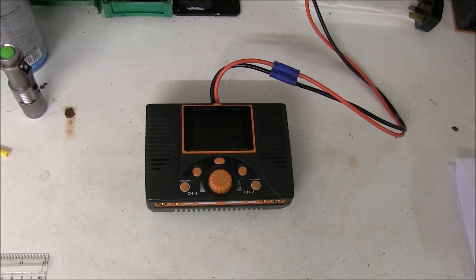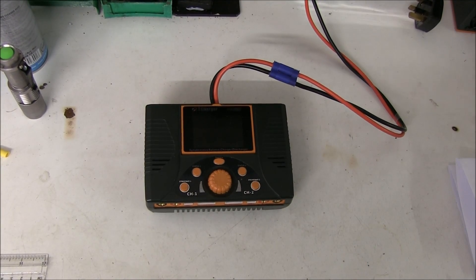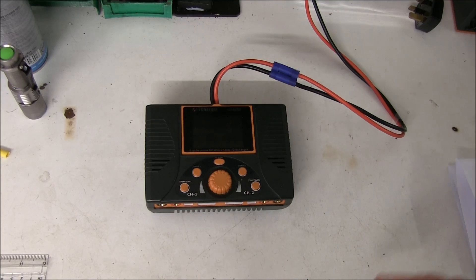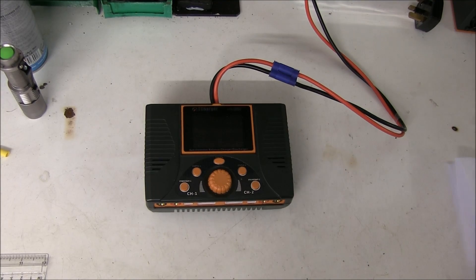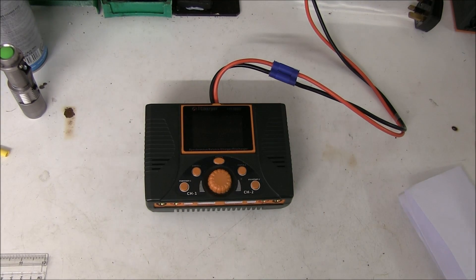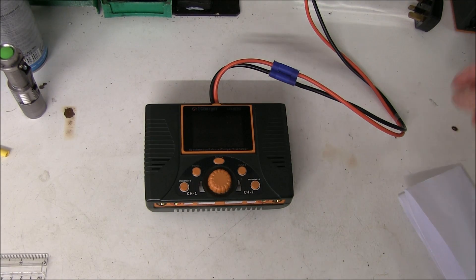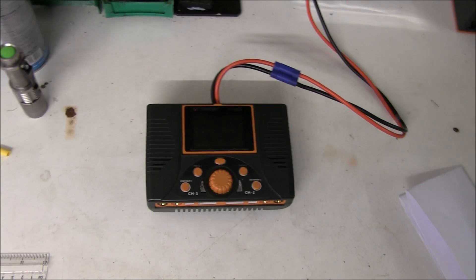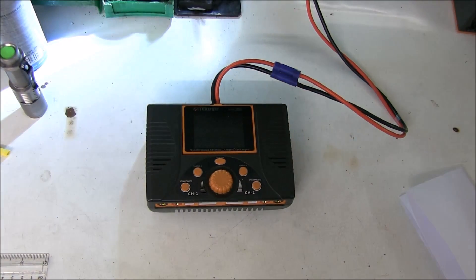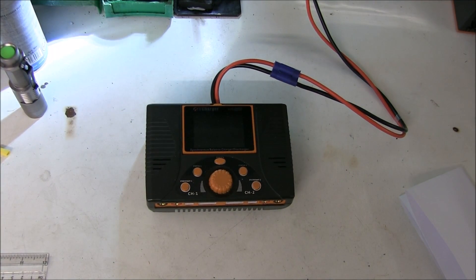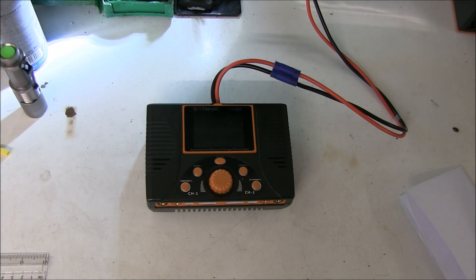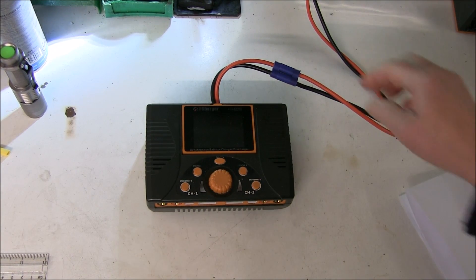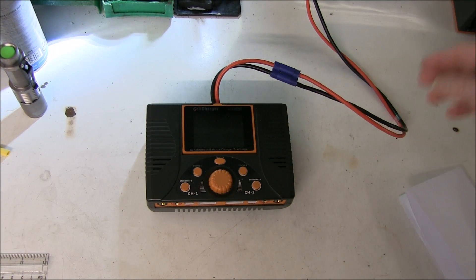Another iCharger not working. The customer says this one doesn't even come on. He was using it and the next time went to use it there was nothing. Let's just put some power on it. And he's right. It doesn't come on at all.